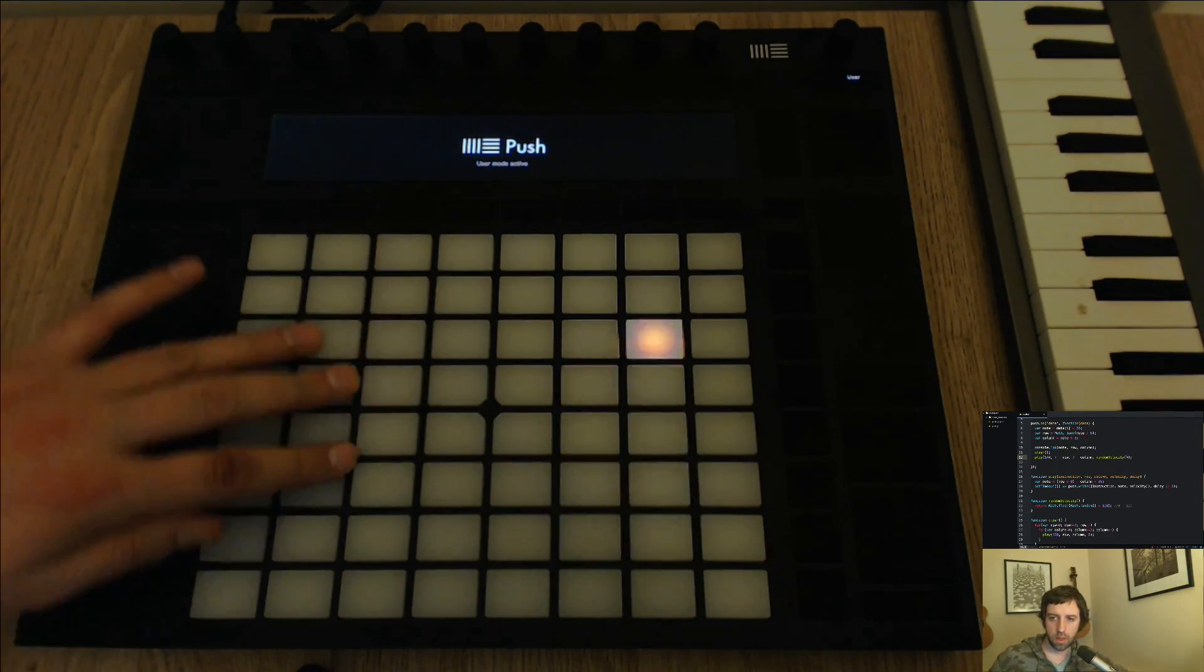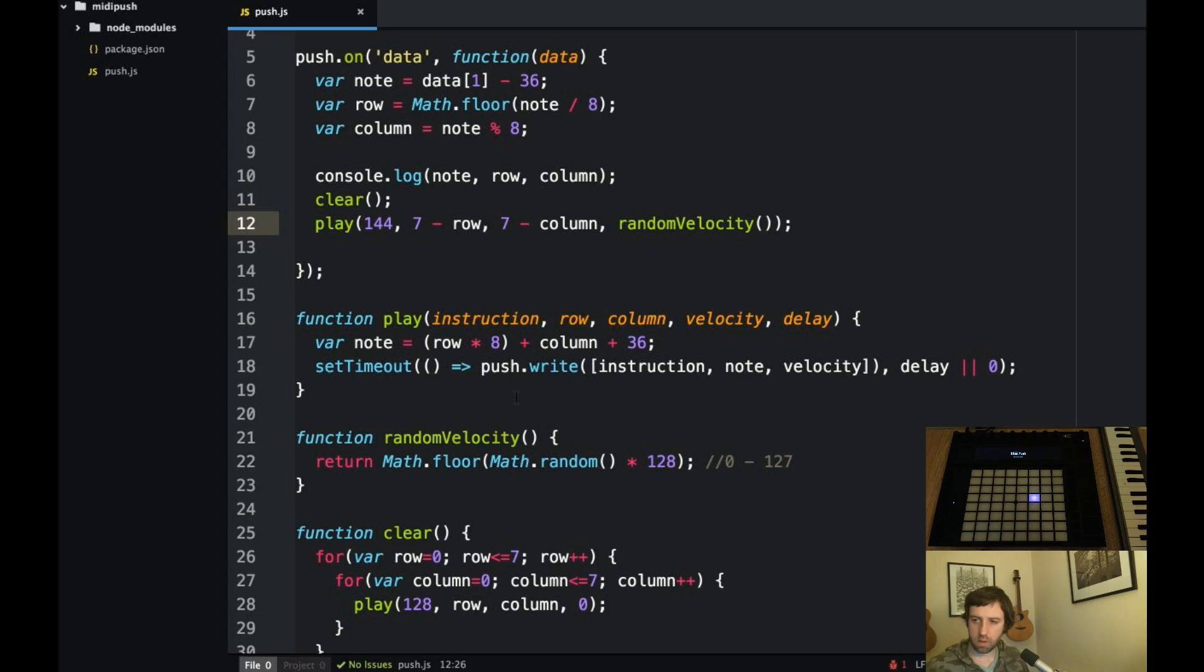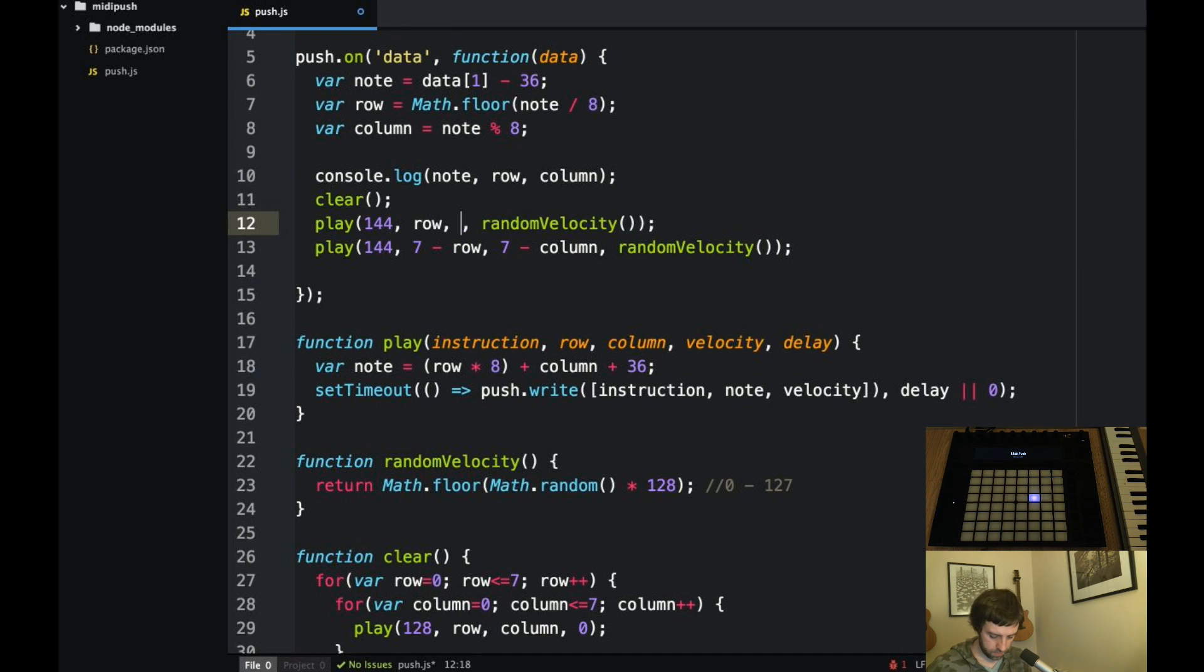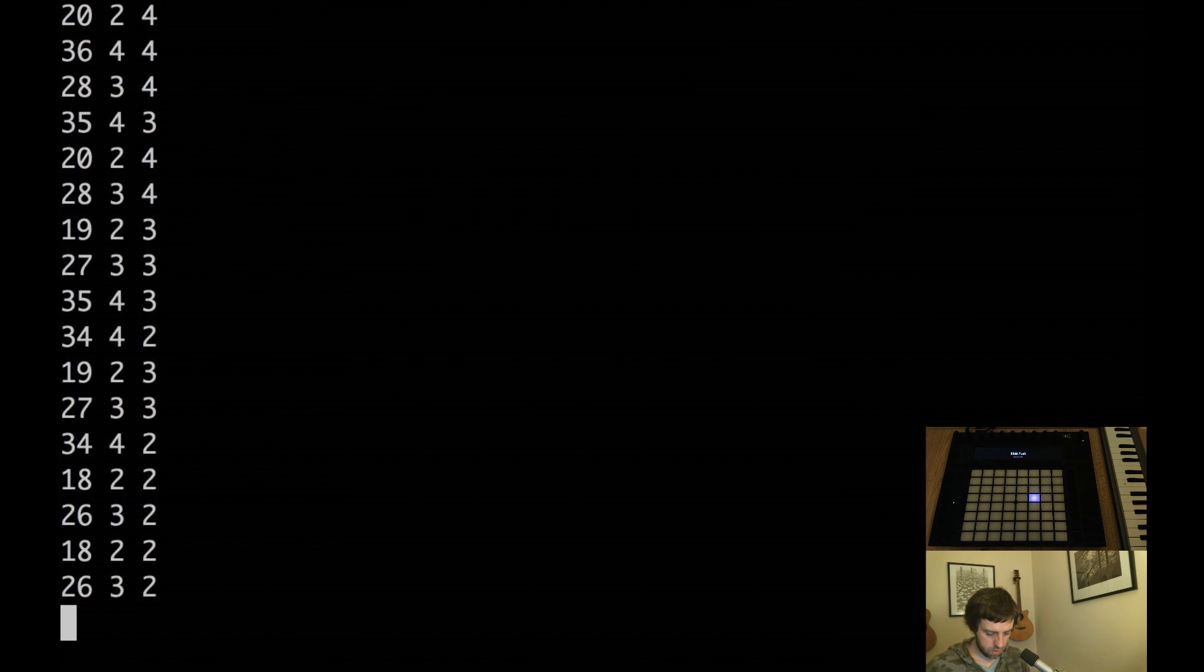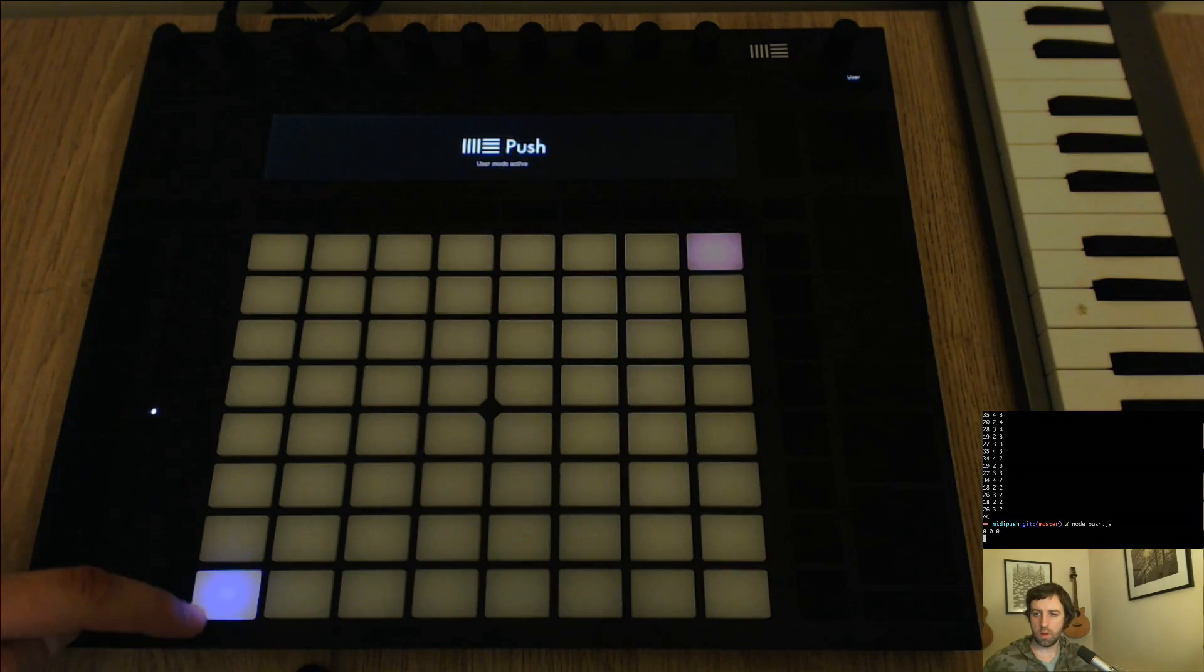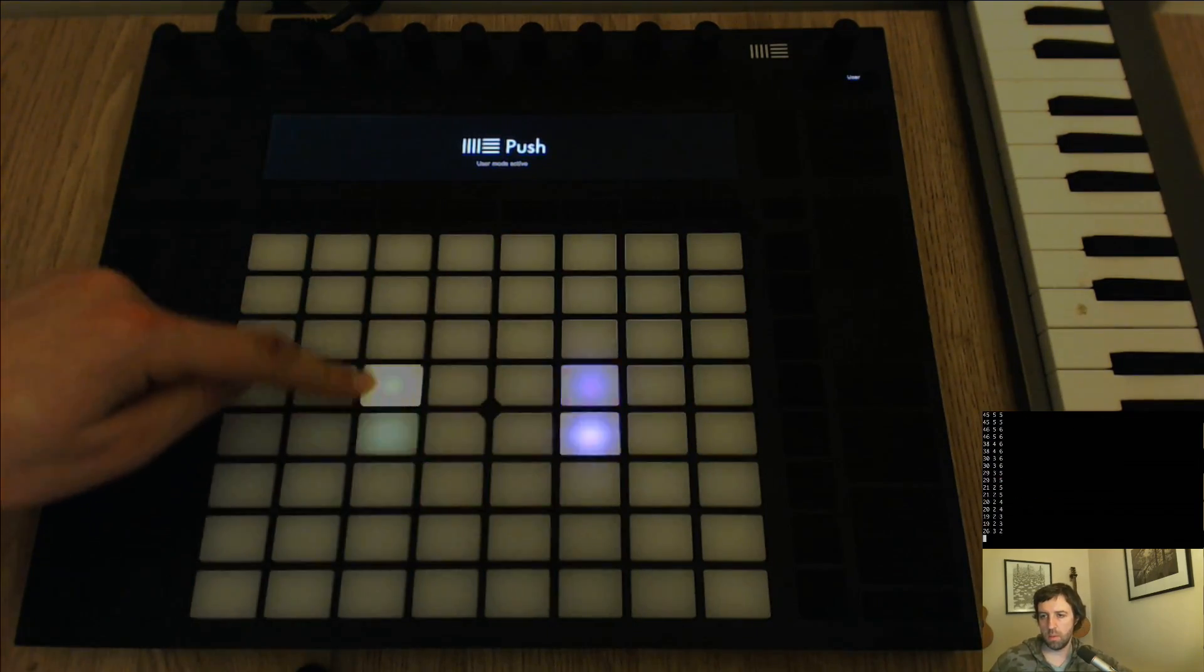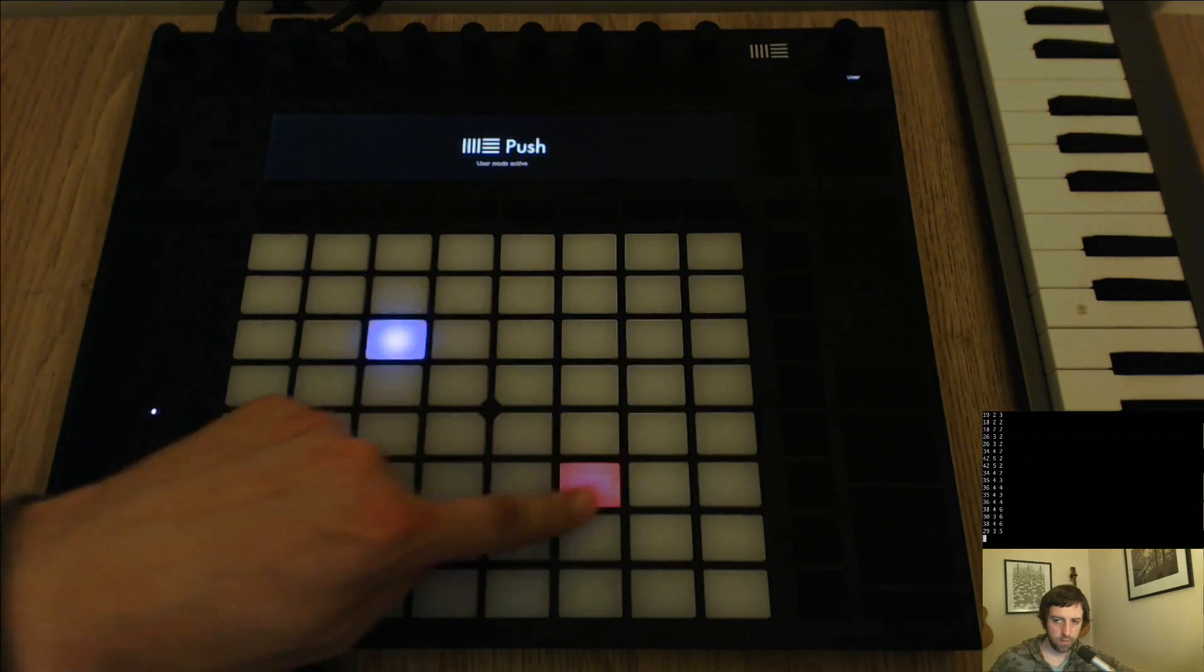So let's, what else? Let's actually send in the row and the column as well so we get both. That's kind of fun.